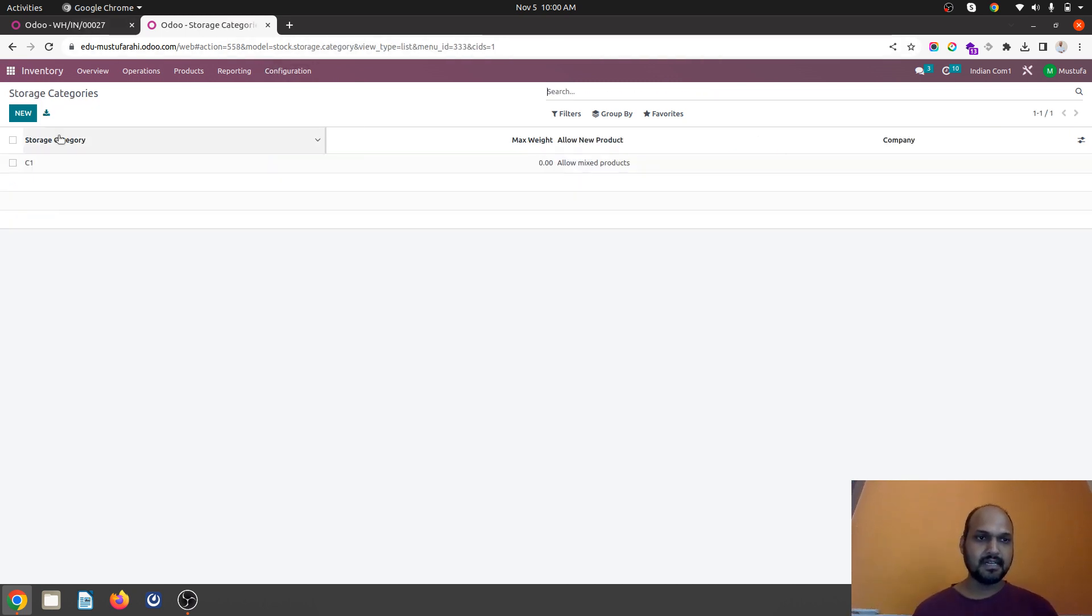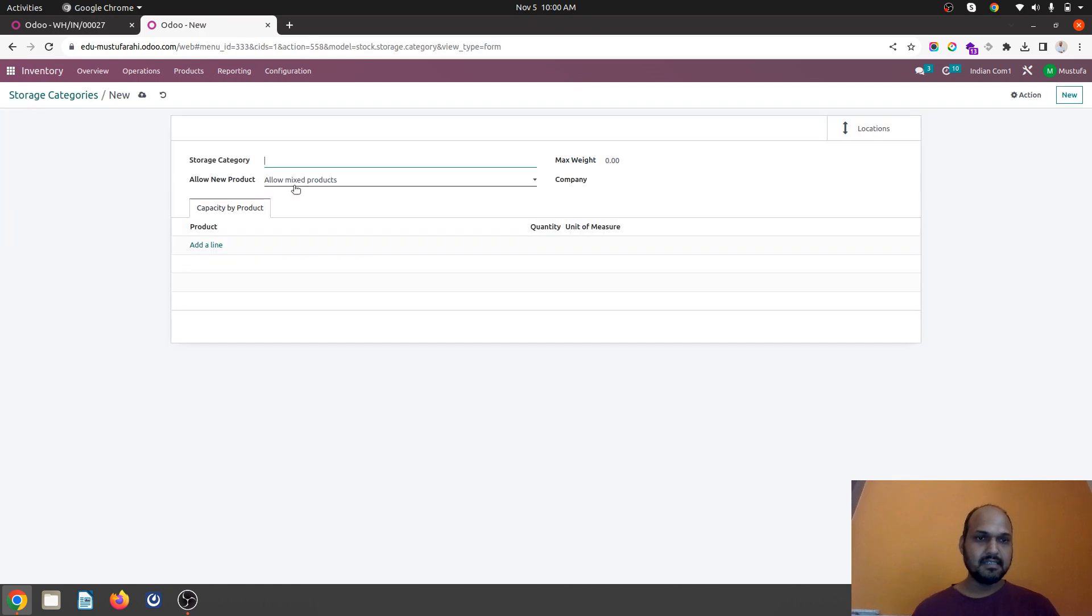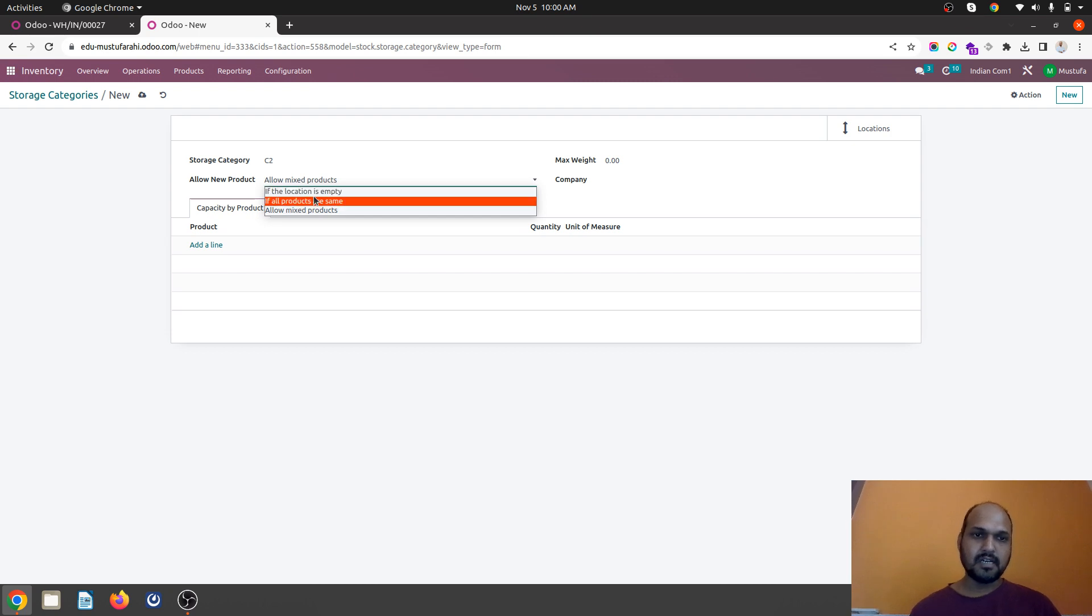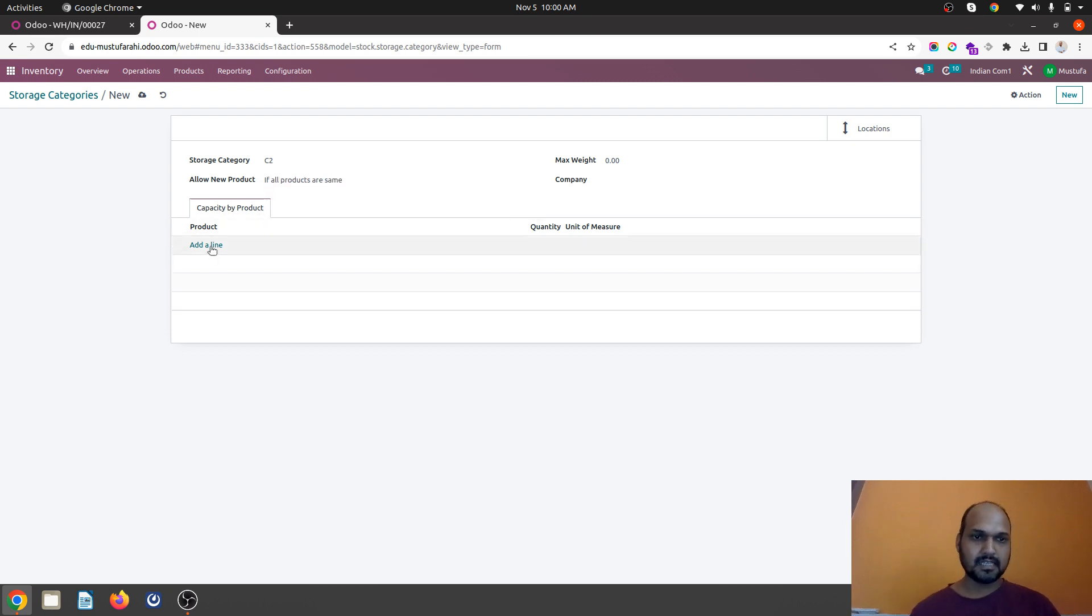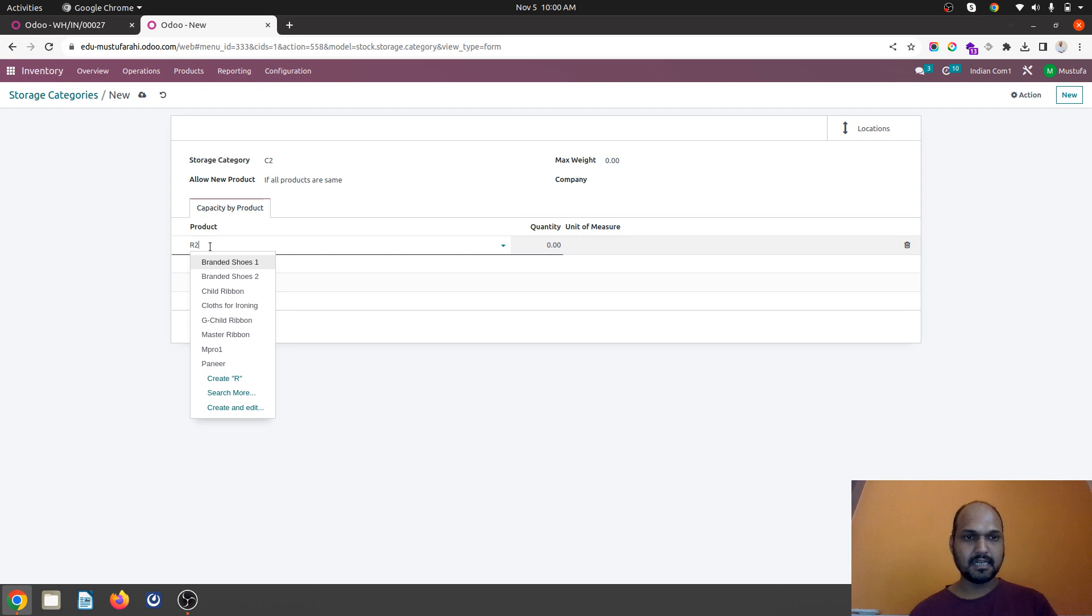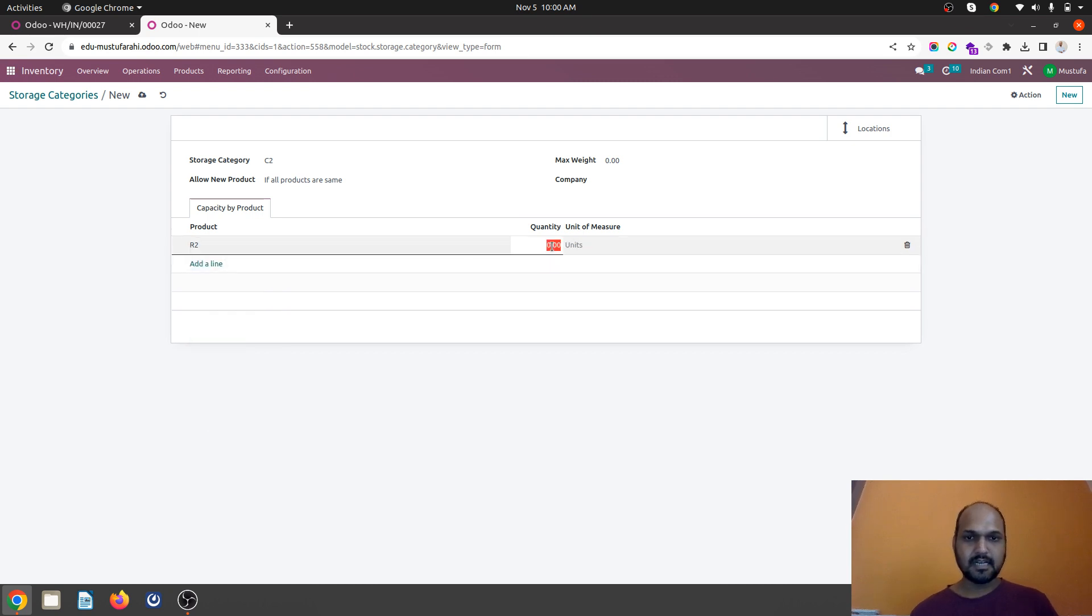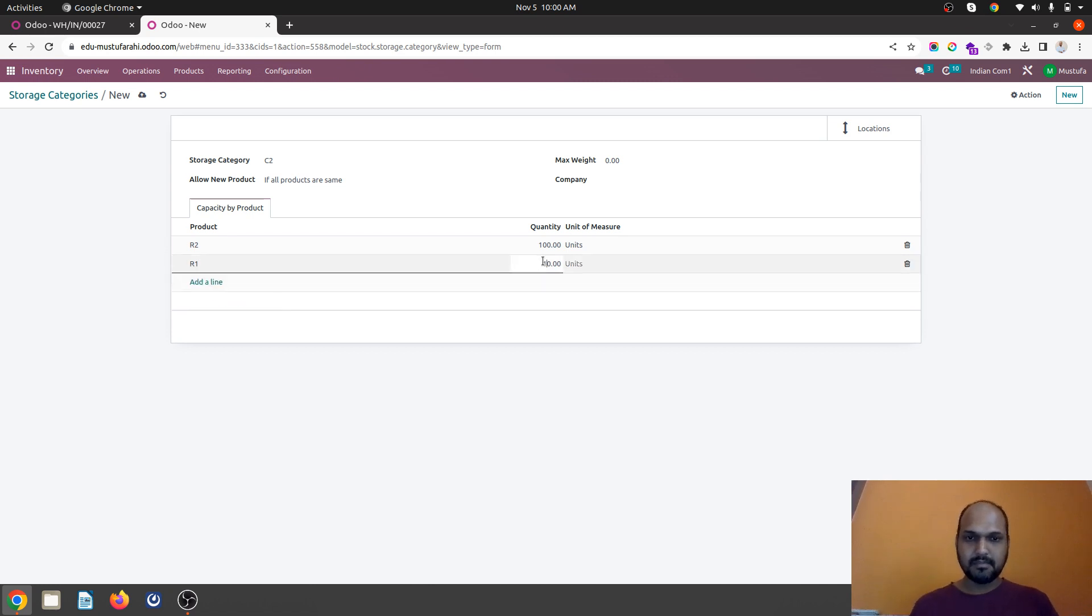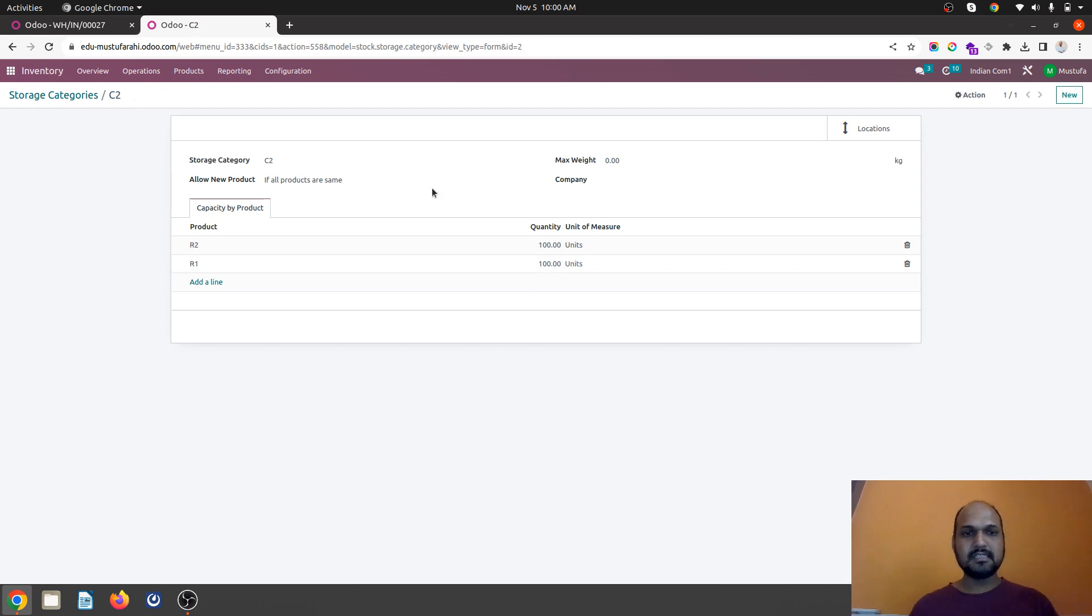Now I will define the second storage category where I am saying if all products are same. And I am saying like R2 where R2 can host 100 units and R1 can also host maybe 100 units.